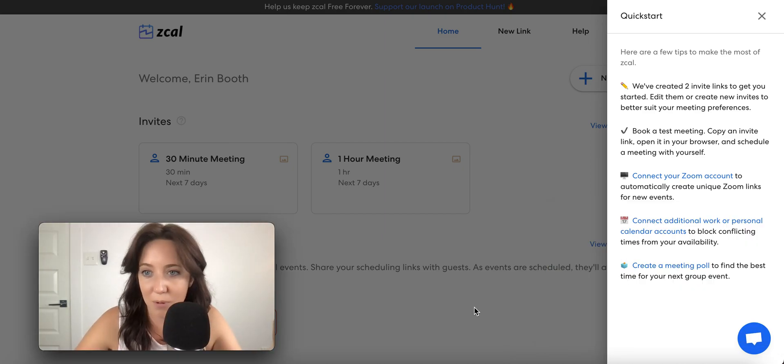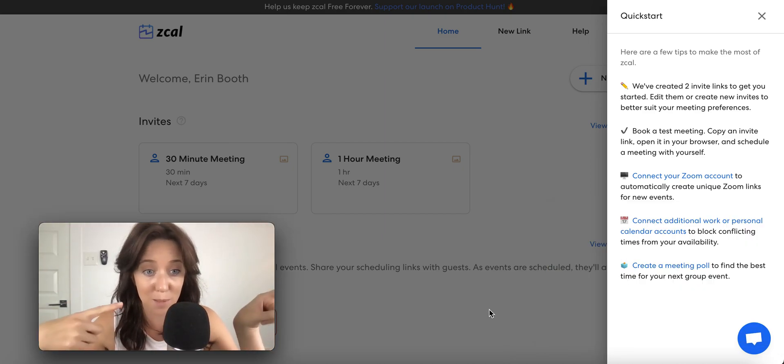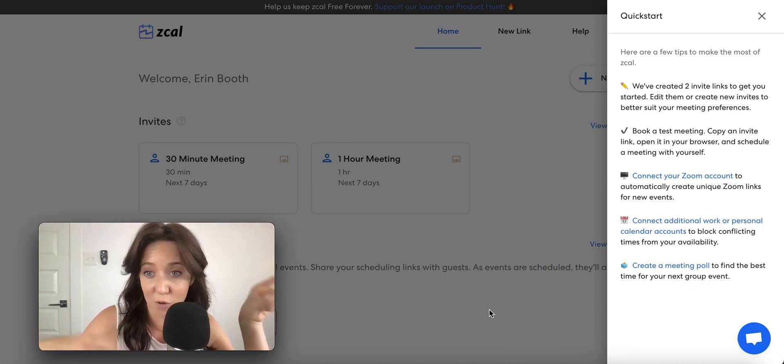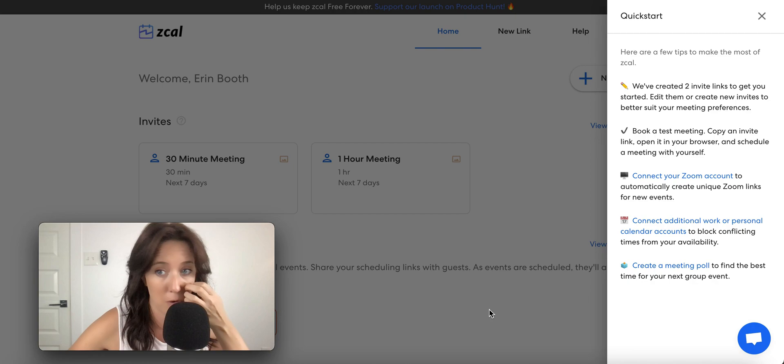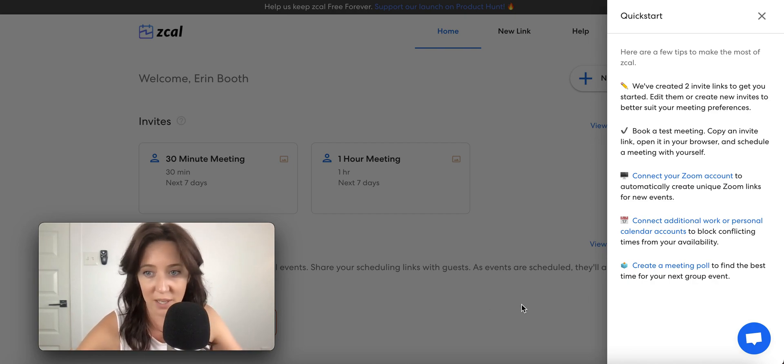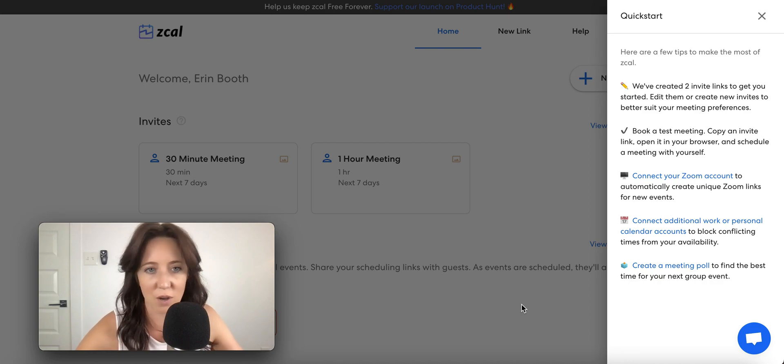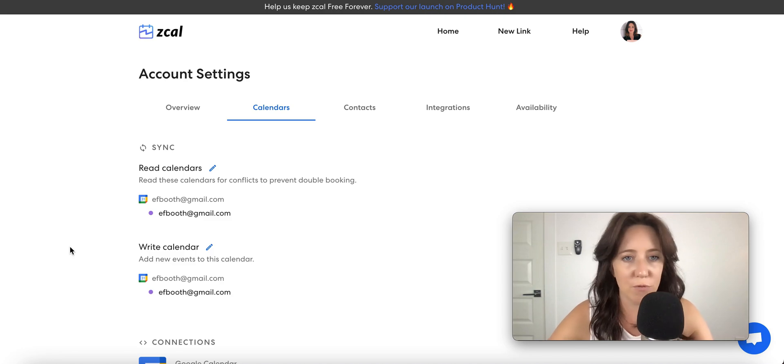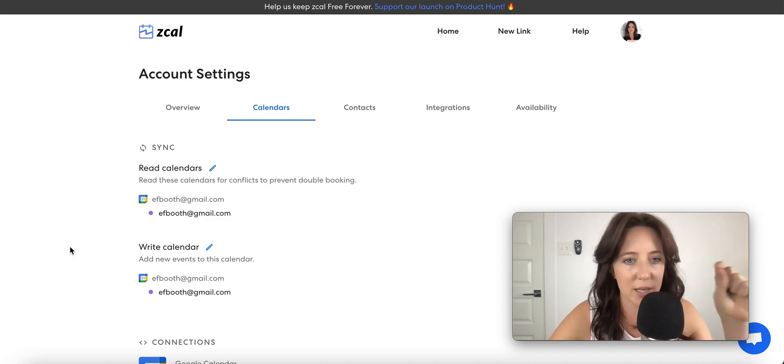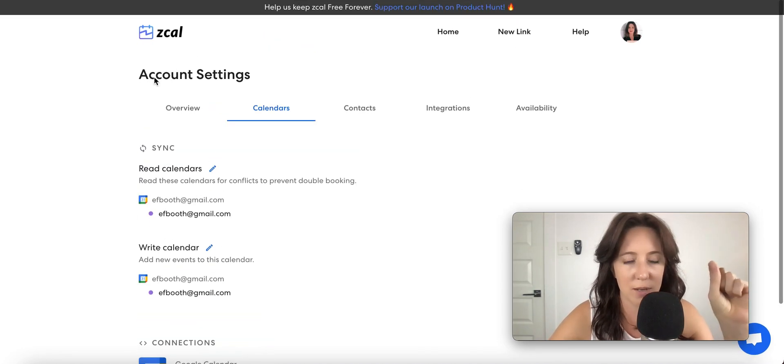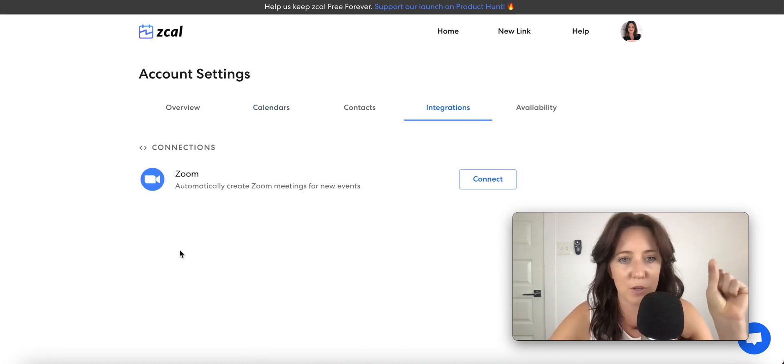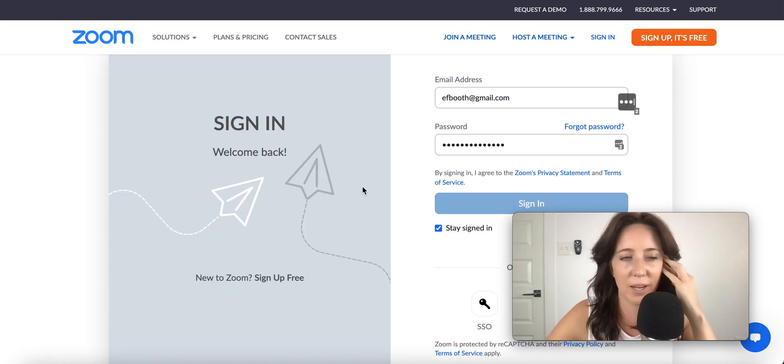Alright, so we've got a couple quick start tips over here on the side. So we've created two links to get started. Book a test meeting. Connect with your Zoom account. That's great. And to connect with your work or personal calendar accounts. That's awesome. So first and foremost, I'm confirming that they've already connected to my calendar. That's awesome. I do want to connect this to my Zoom. Alright, connecting to my Zoom.